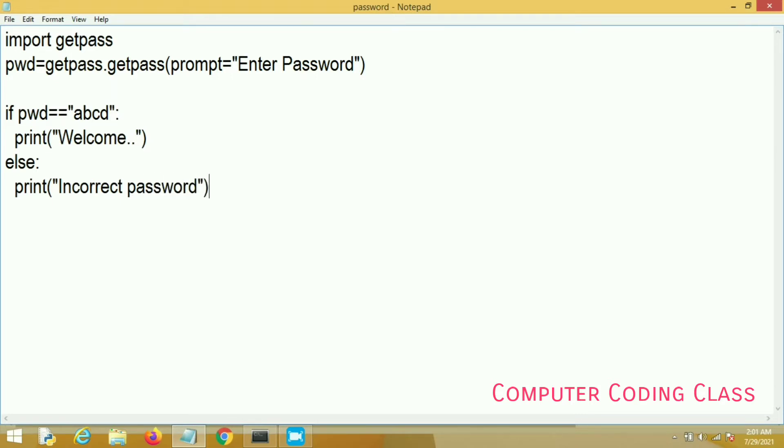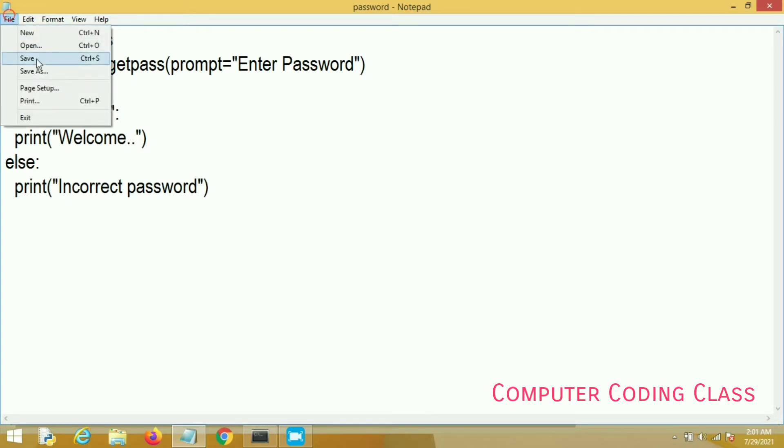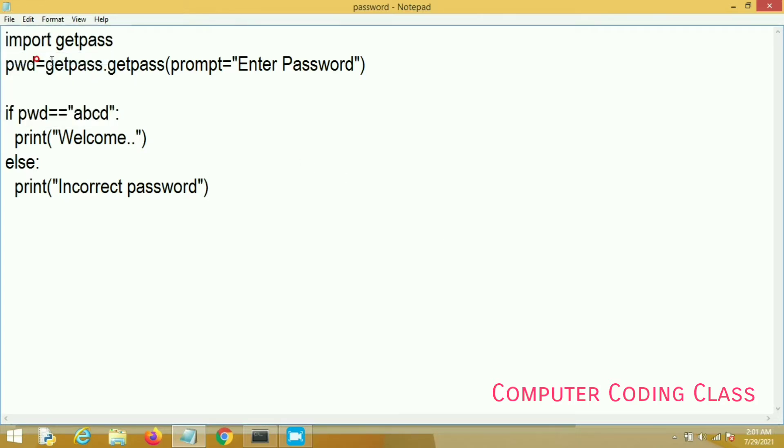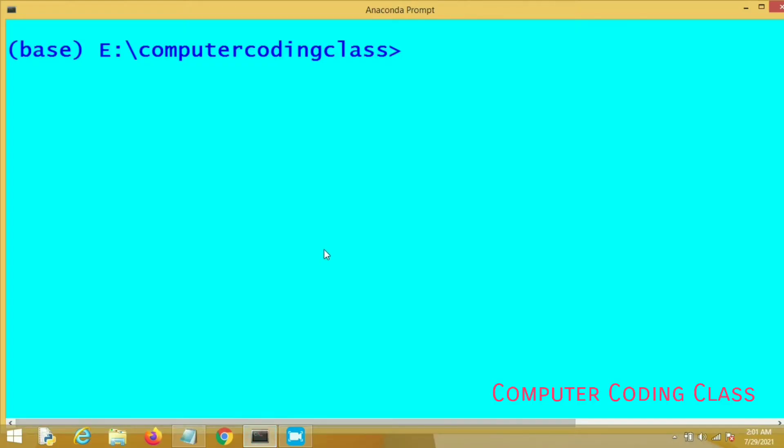In the next program I will use tkinter graphics. Now we will run our program. I am using Anaconda here for running our program. This is the Anaconda prompt.